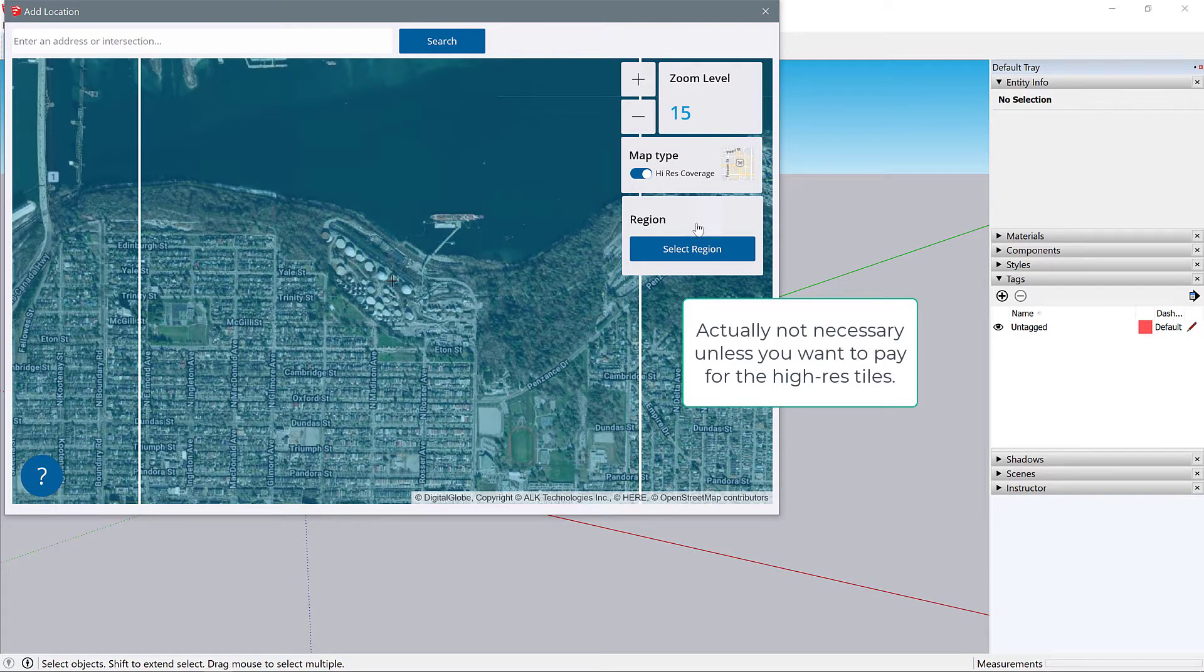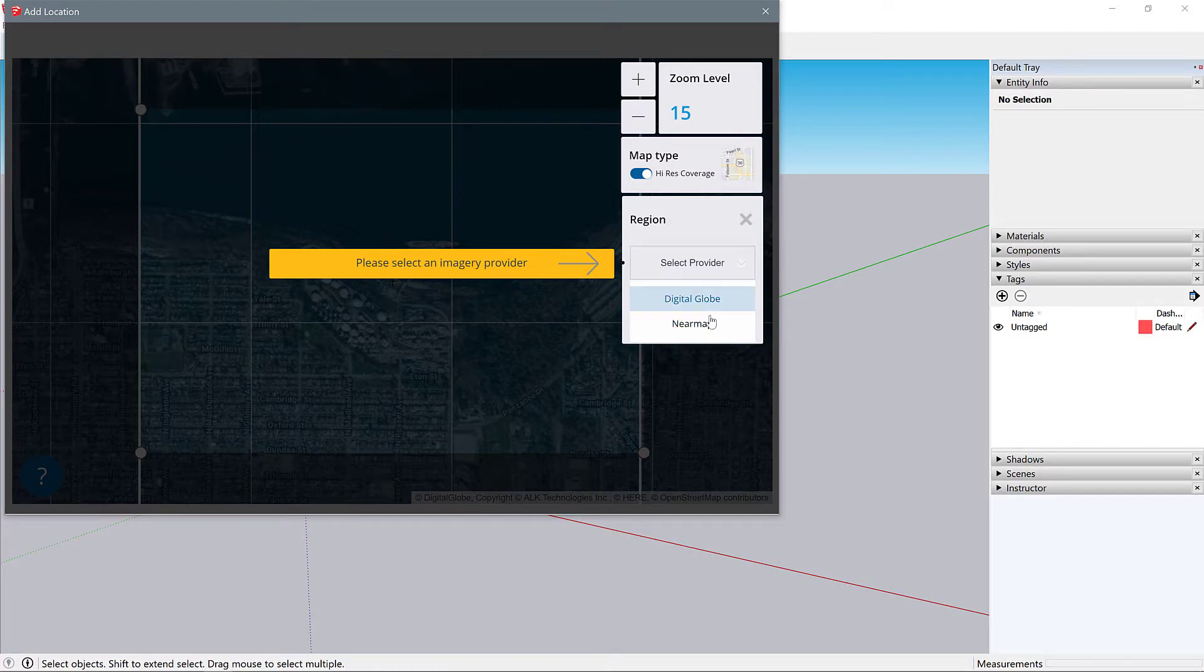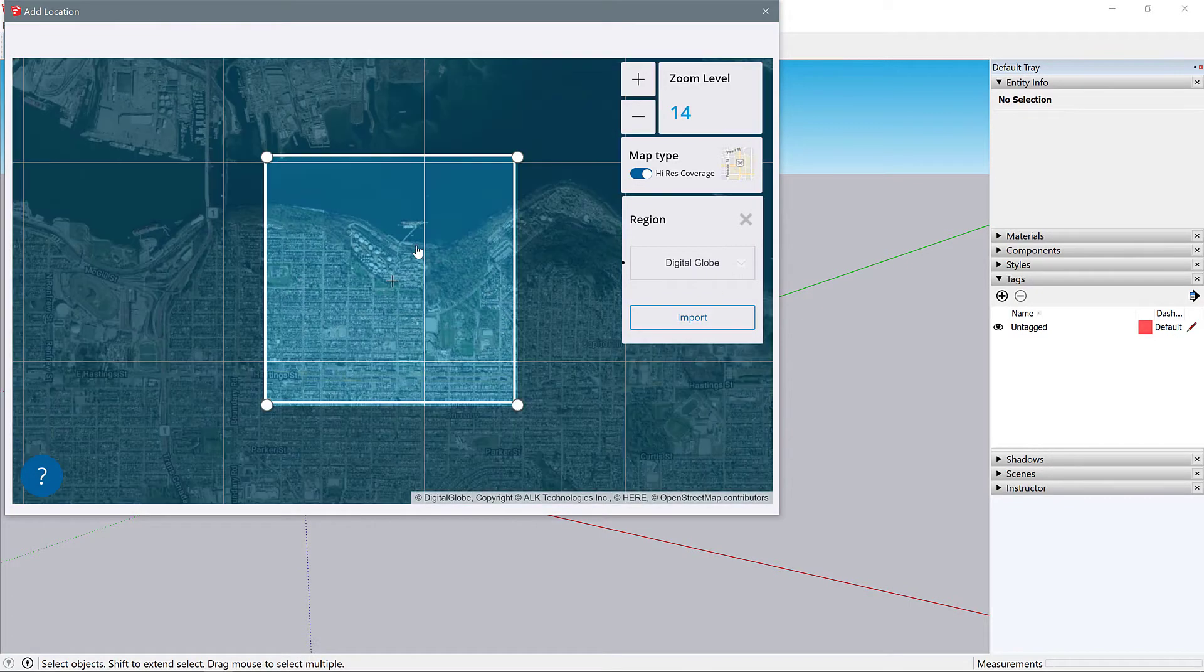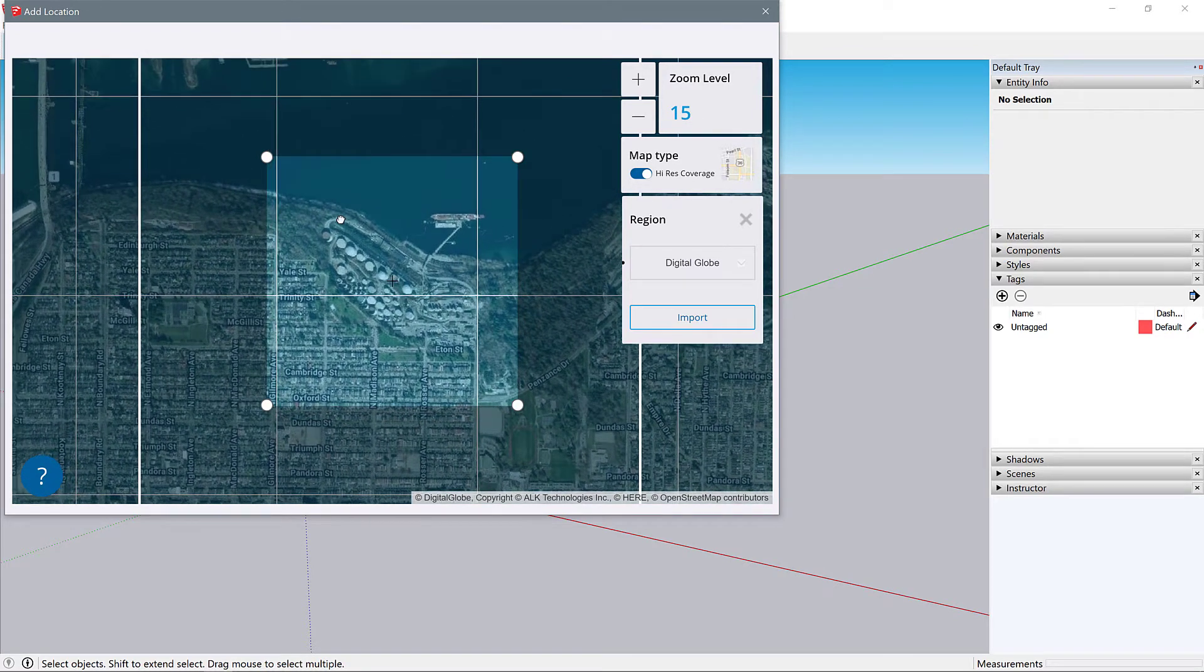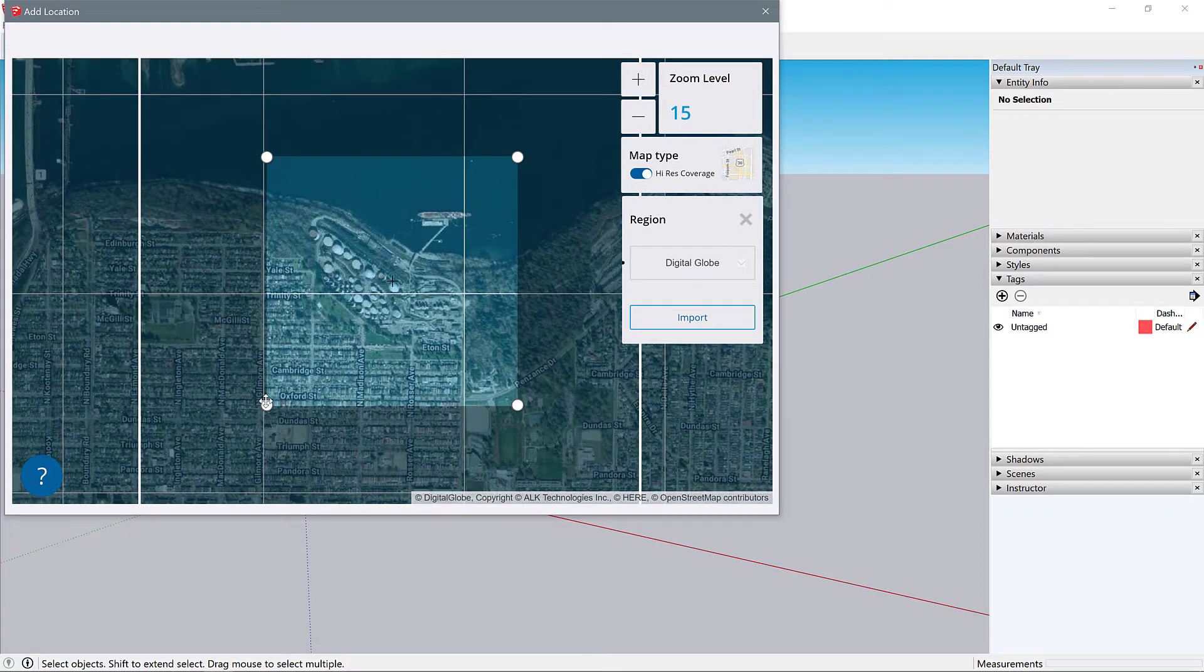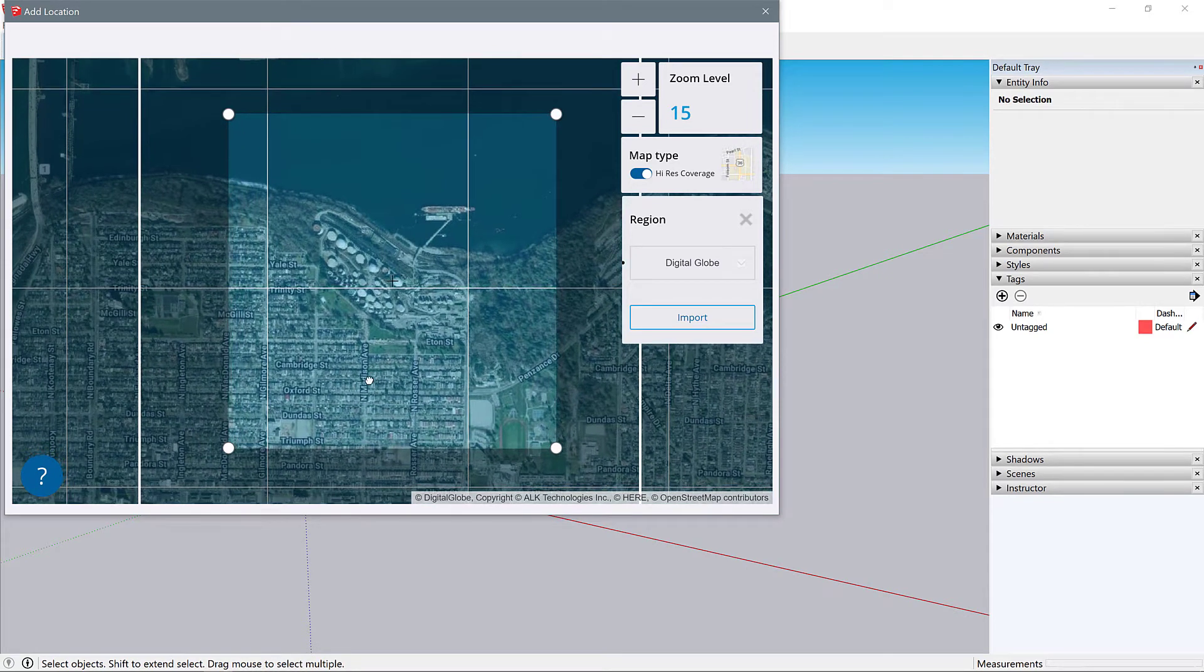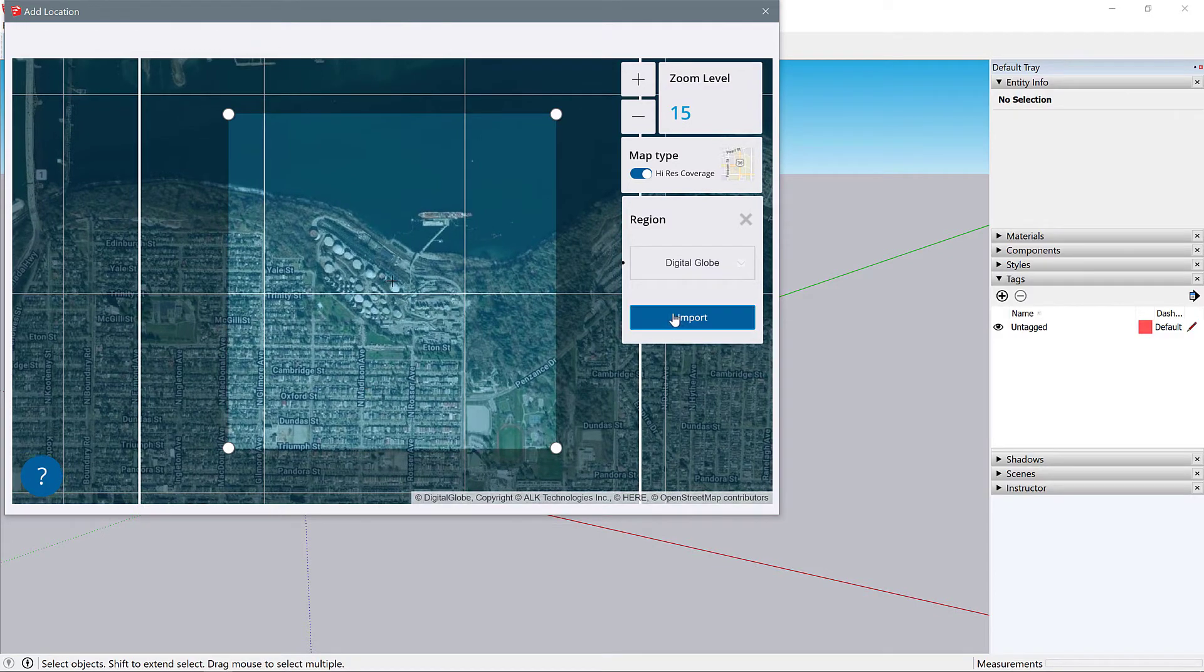I'll turn on that high-resolution coverage again and now I'm going to select region. It's going to ask me to select an imagery provider. Your map has pretty high quality tiles but they cost 36 cents per tile. We're going to use the free scenario which is Digital Globe. I'm going to zoom in again and make sure I'm covering all of my site. I think that's much more than I need but I'll stick with that and then I'm going to import.